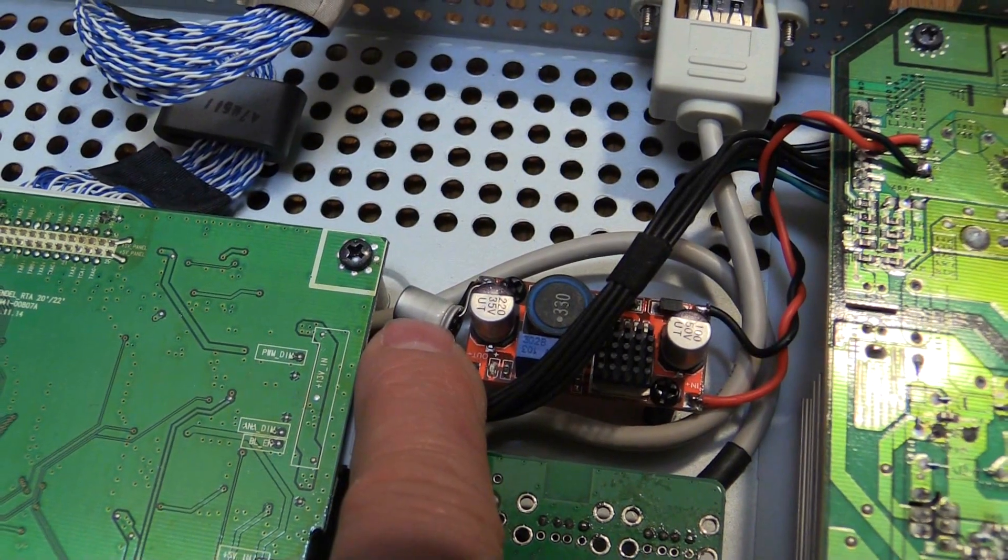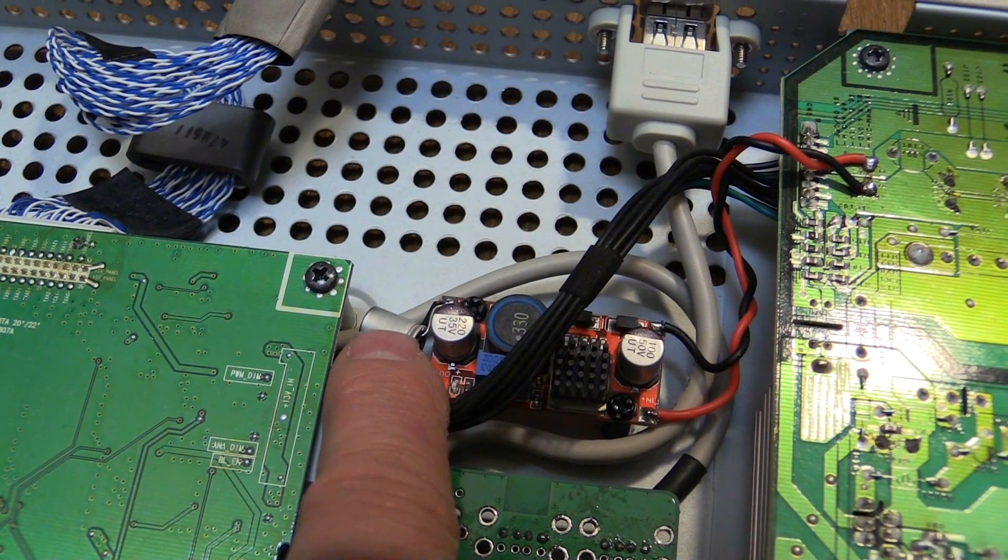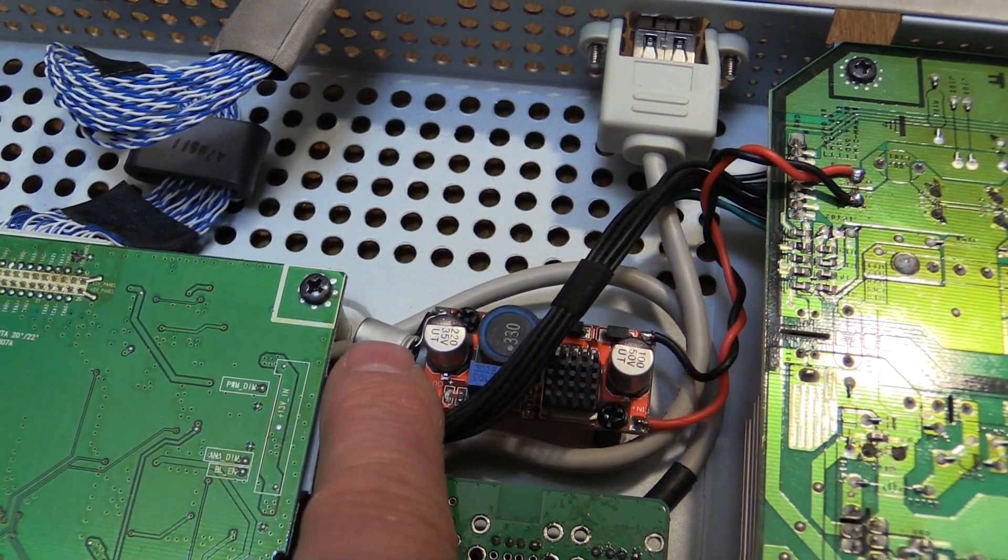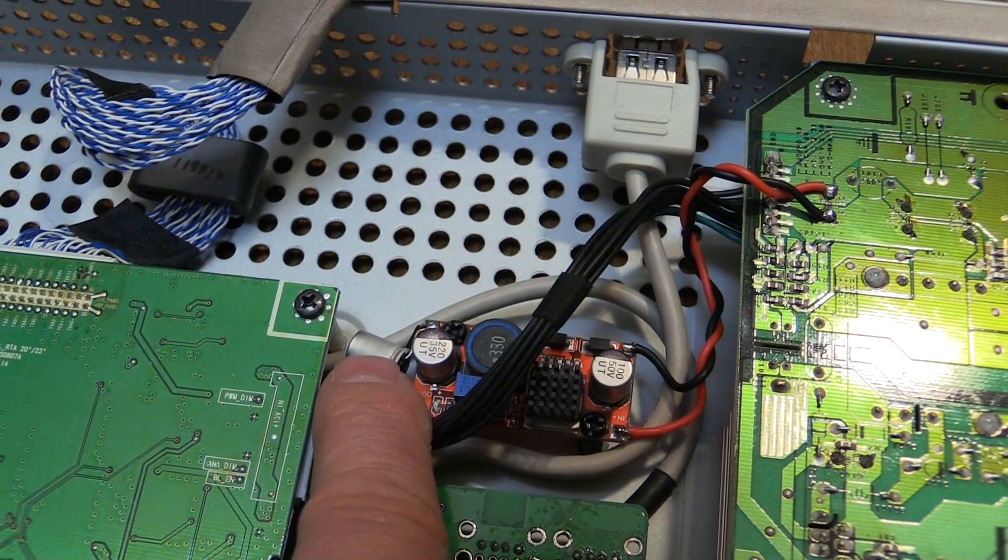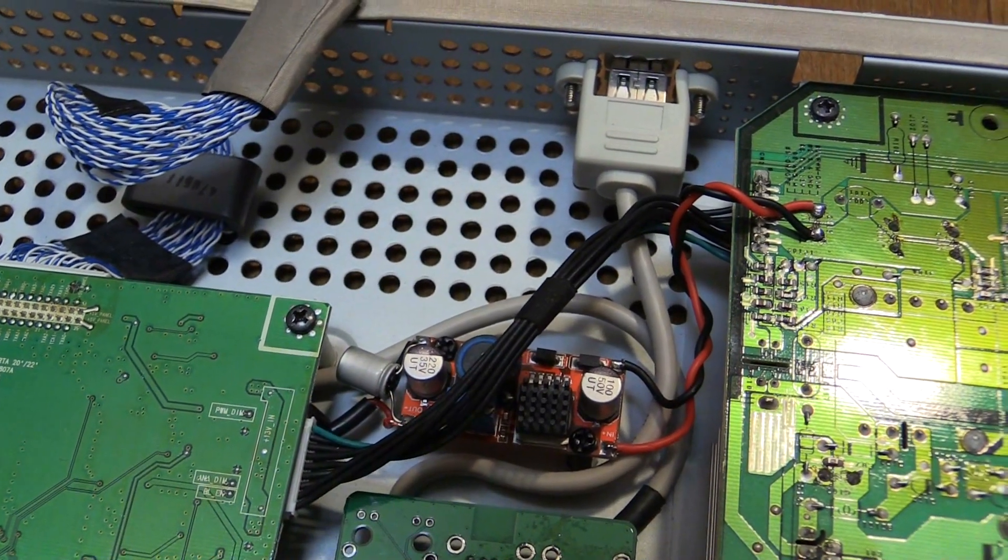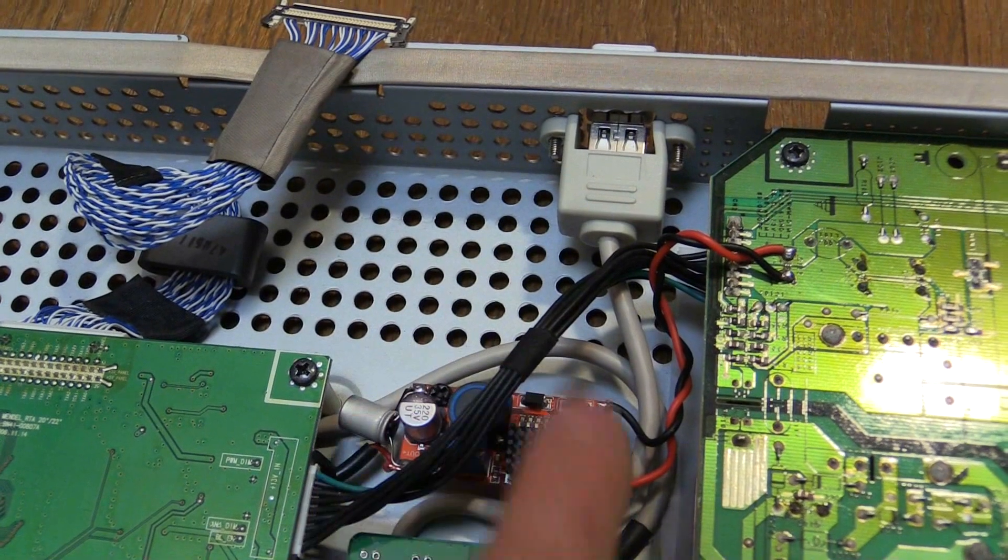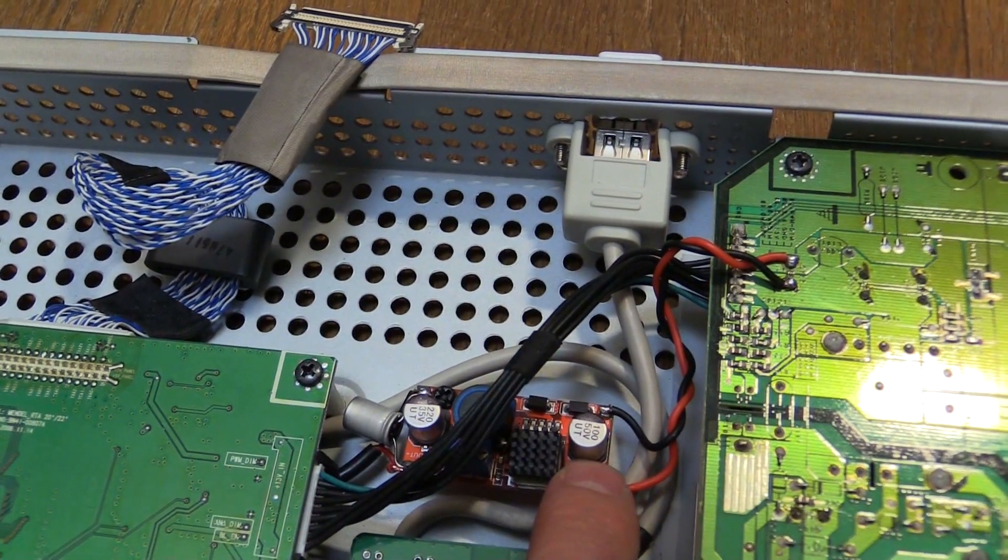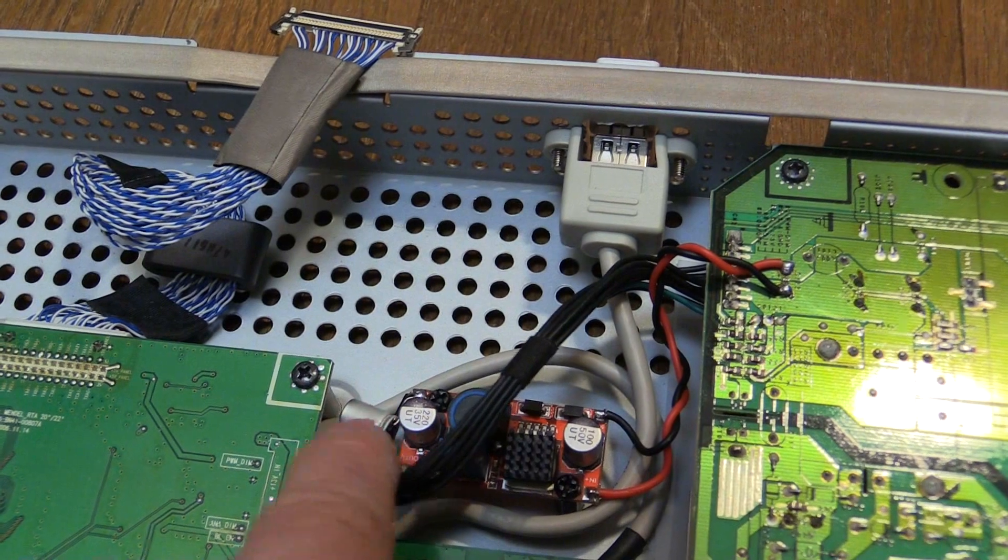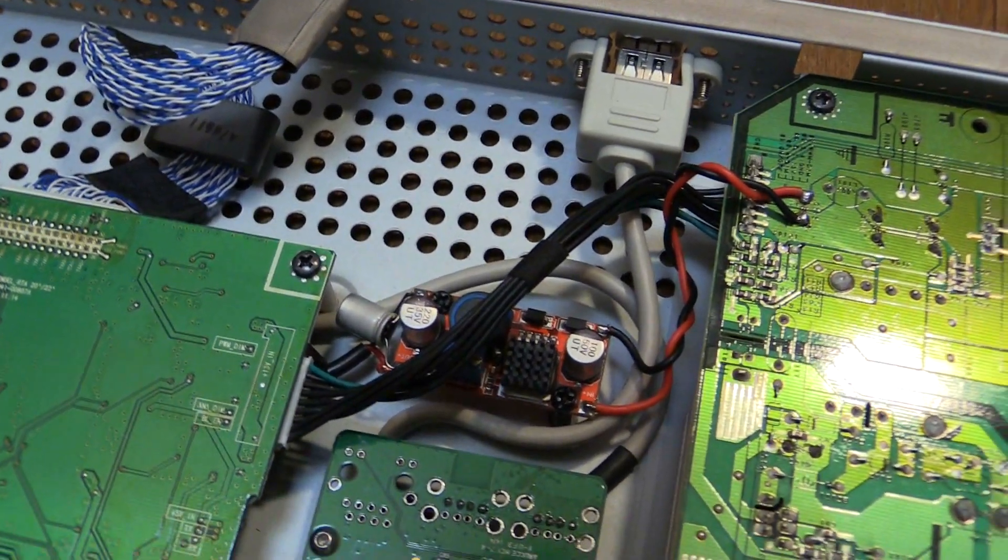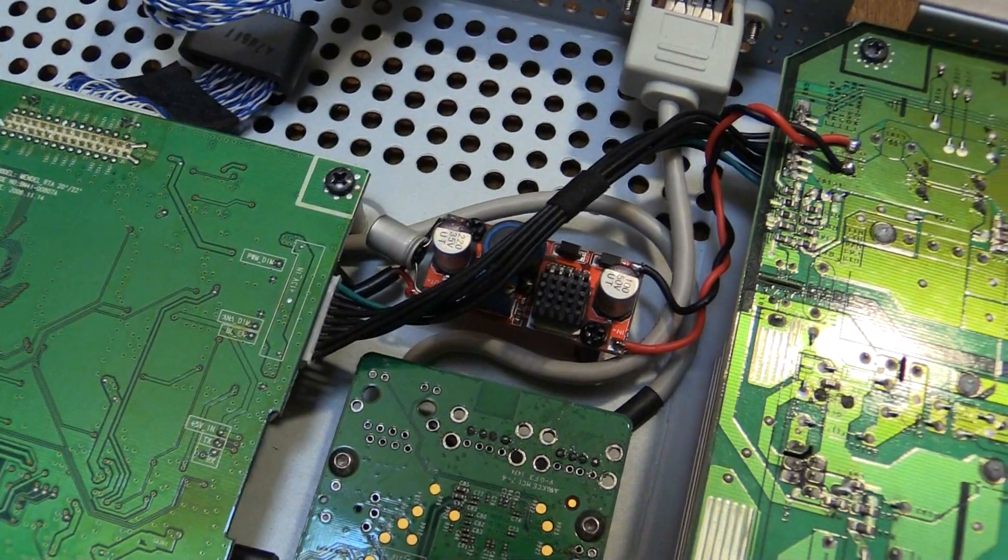I've also got an extra output capacitor here. This is a 100 microfarad OSCON, if I remember correctly. I stuck that on there just to provide a bit of extra output smoothing because these capacitors that come with the board are pretty much going to be bargain basement quality. So I put the nicer one there just to give it a bit more help in smoothing the output for my Pi.